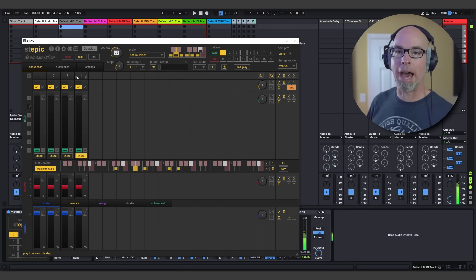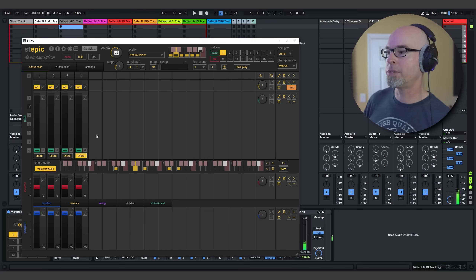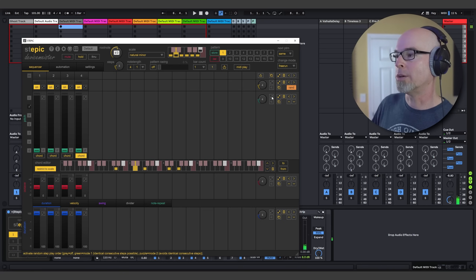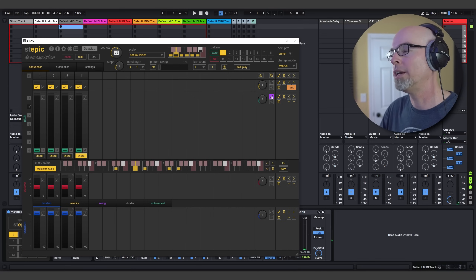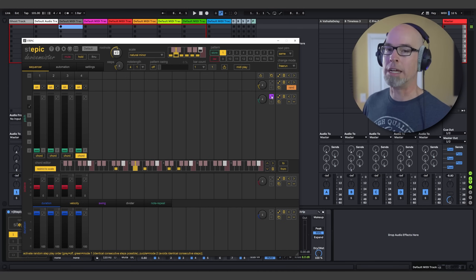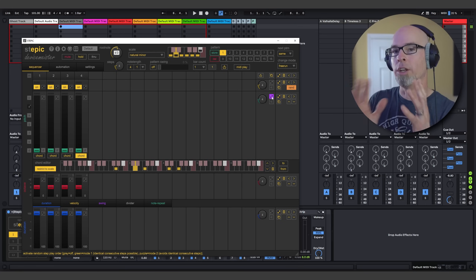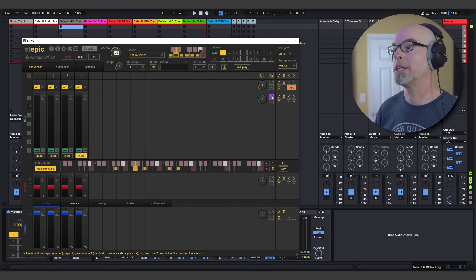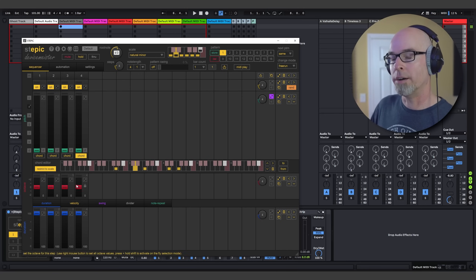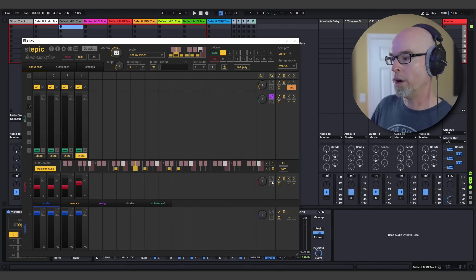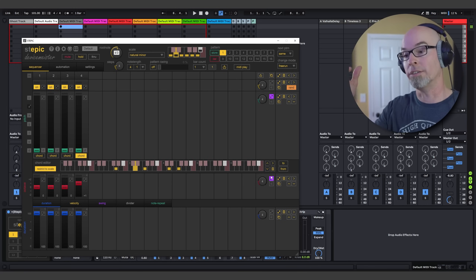If you're happy with that, we can get on to sequencing. We don't need to change any of the steps, but what we can do is change the randomness. This is the activate random step play order button — it's either off, green, or purple. I like purple because that makes sure no two steps are going to repeat back to back. I'm going to leave that on purple.